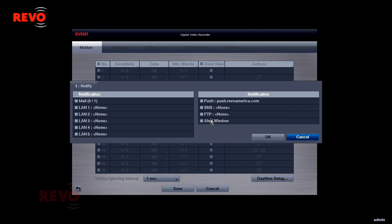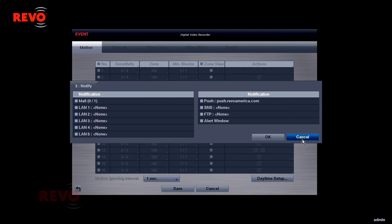SNS can be used to send a message to a Twitter account. The DVR's alert window can be set to display upon detected motion event.